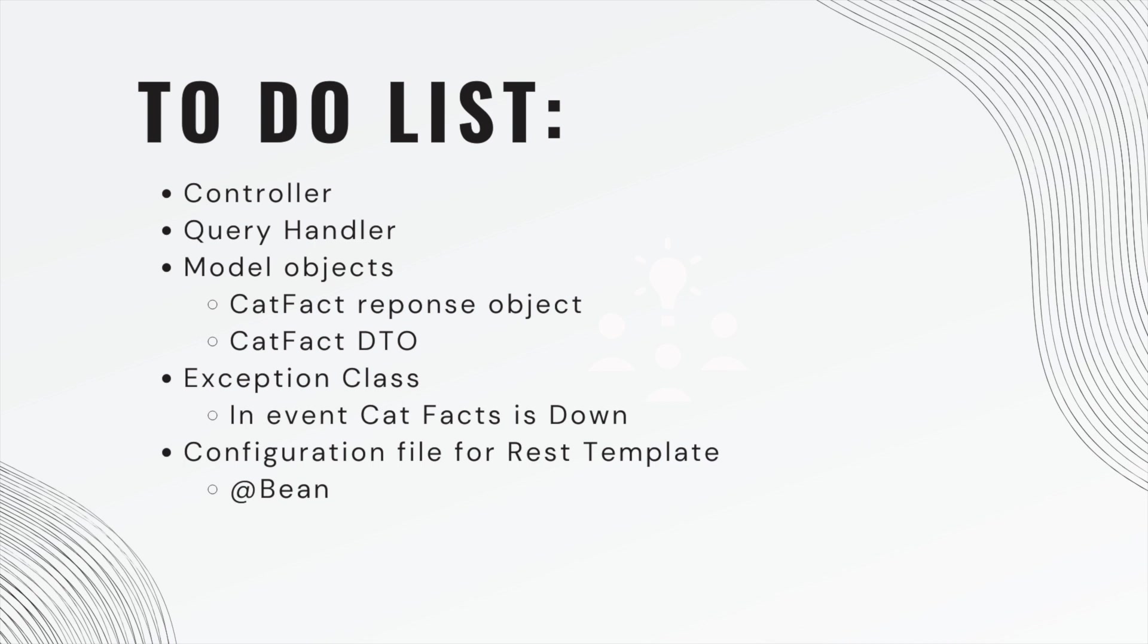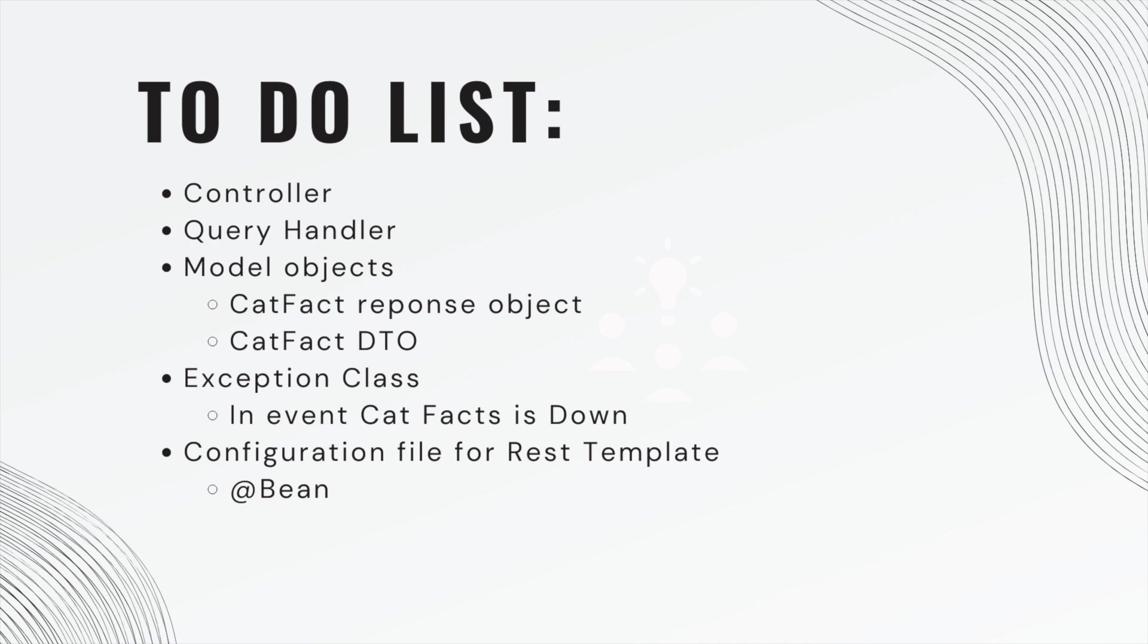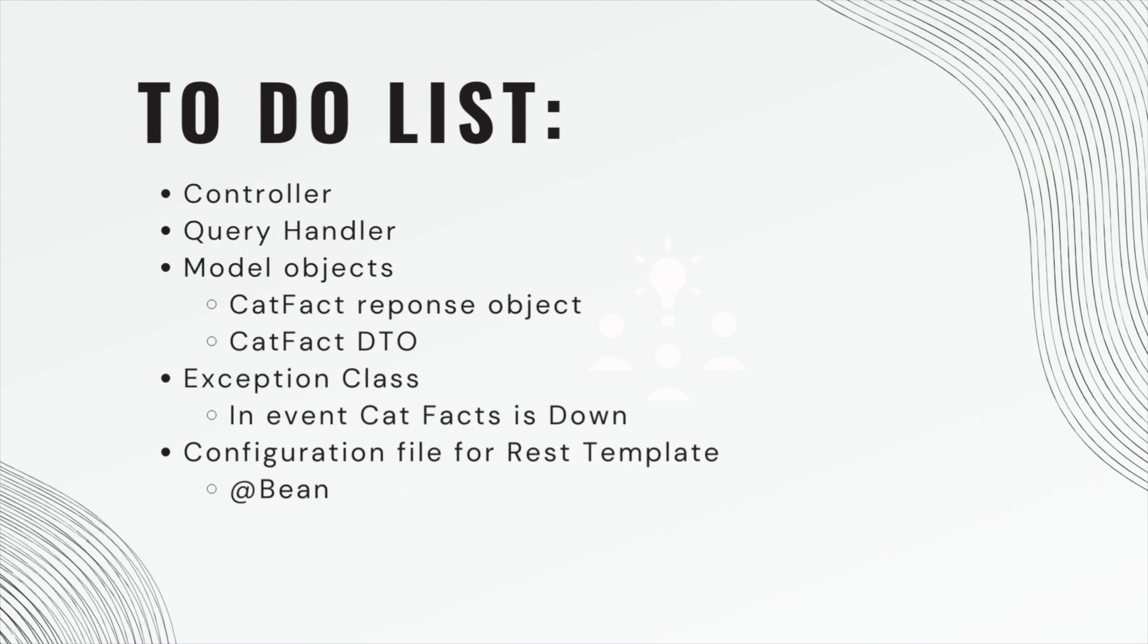And we actually have quite a long list of things to do. We need to create a controller and an endpoint. We need to create a query handler. We need our model objects, our CatFact response object, as well as a CatFact DTO, the one we're actually going to respond with. We need an exception class in the event that the Cat Facts is down. That's really important. We want to know what failed. Did the external API fail or did our API fail? We also need to configure a bean for our REST template. I'll show you how to do that.